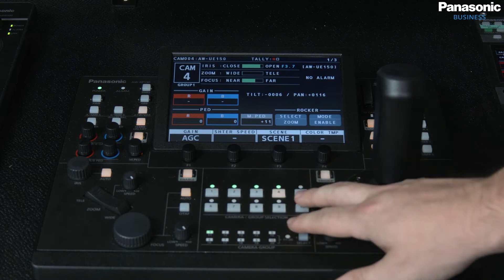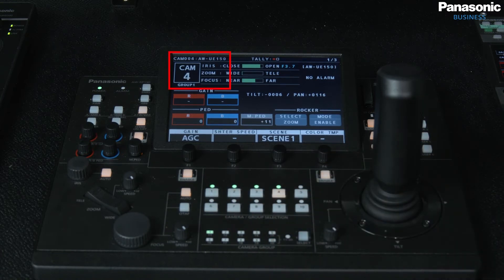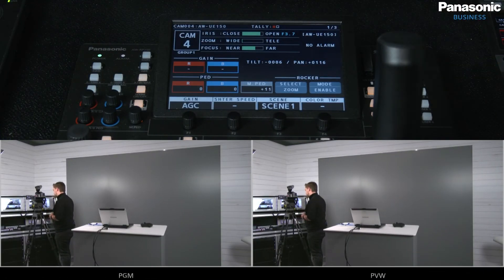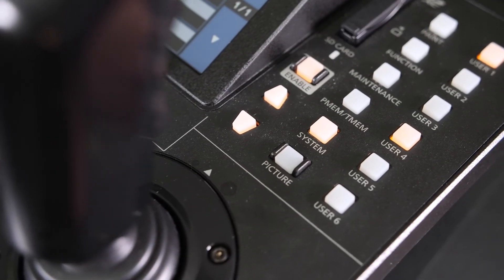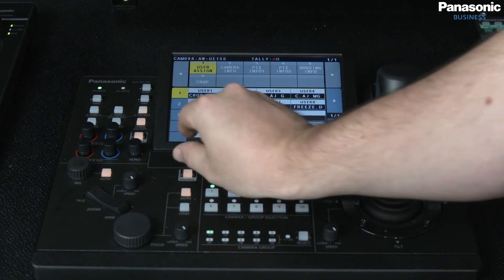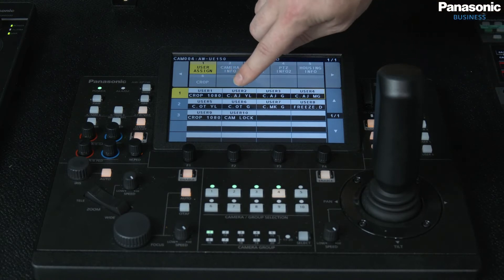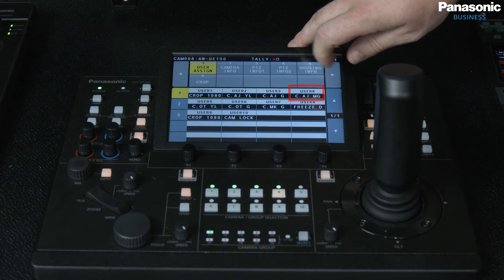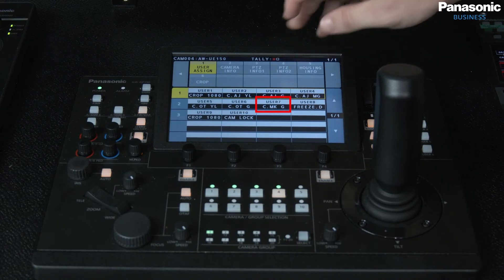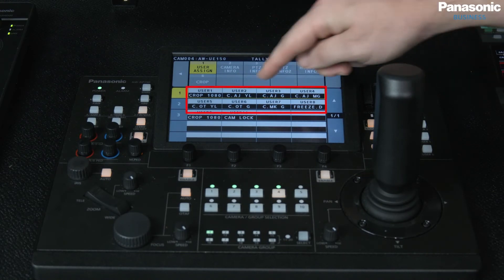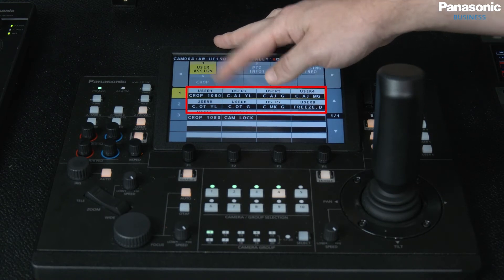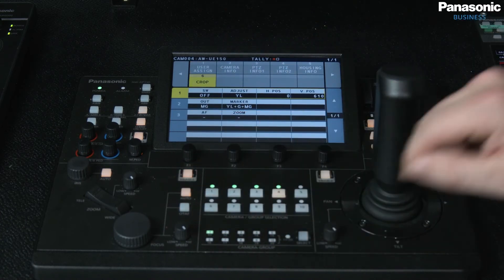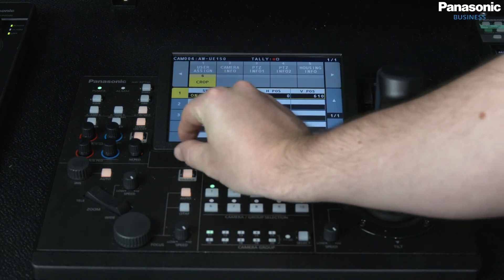That's how to activate the UHD cropping function inside the UE100 and UE150. Now let's take a look at how it interfaces with the RP150 control panel. I've already pre-designated my PTZ cameras — the UE100 and the UE150. Here we're going to focus on the UE150. There are a few different ways to assign the crop function. In user assign under function we can set our crop out to either 1080 or 720. We have crop adjustment yellow, crop adjustment green, crop adjustment magenta, and then crop out yellow, crop out green and crop out magenta. We can select on a user button which crop we want to adjust and which crop out we want to send to the video mixer. We can also activate the crop manually under option number six to switch the crop on or off.